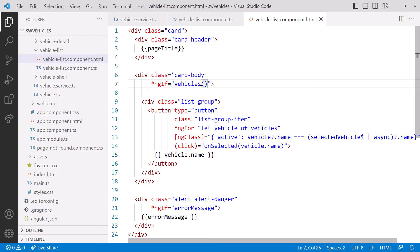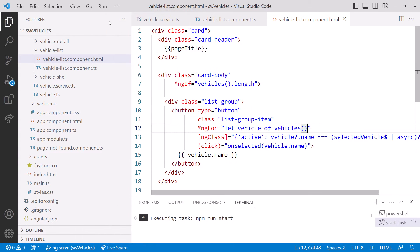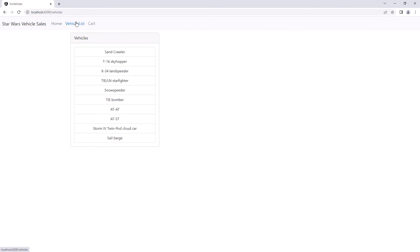Now that our signal is ready, let's go back to the vehicle list component. We no longer need this observable — I'll delete it. We can instead define a signal that references the signal in our service. Next, we need to change the template: we can remove the async pipe and bind directly to the signal. Don't forget that to read a signal, we need to call it. Since the default value is an empty array, let's change the ngIf to check for some array elements using dot length. We need to change the ngFor as well with open parentheses to read the signal. Now let's see if it still runs — and here is our welcome page. Click vehicle list, and we still see our list of vehicles — only now they are bound to a signal instead of an observable with the async pipe, giving us finer control over change detection.